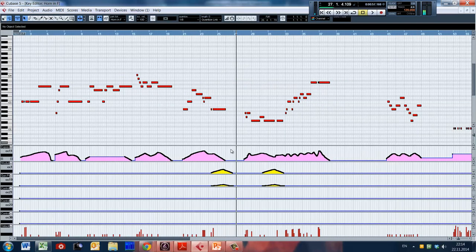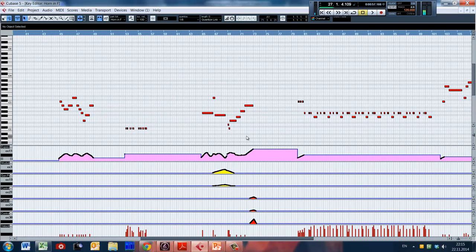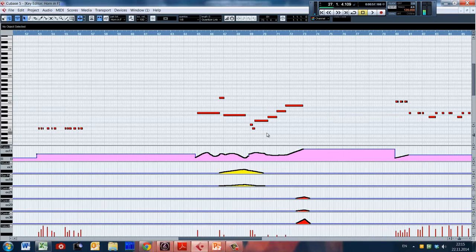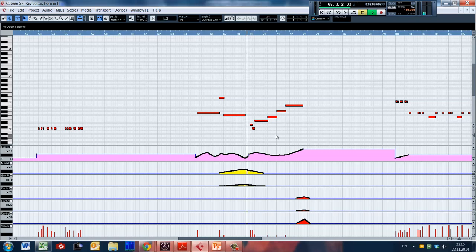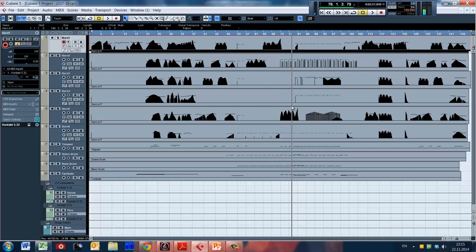The next important thing about the phrase is the ending. Usually for French horn, the phrase ends with a diminuendo — it can be fast or slow, but usually there is a diminuendo. But in some cases, for example in some buildups or general crescendos of the whole ensemble, you can use increasing dynamics at the end of the phrase.